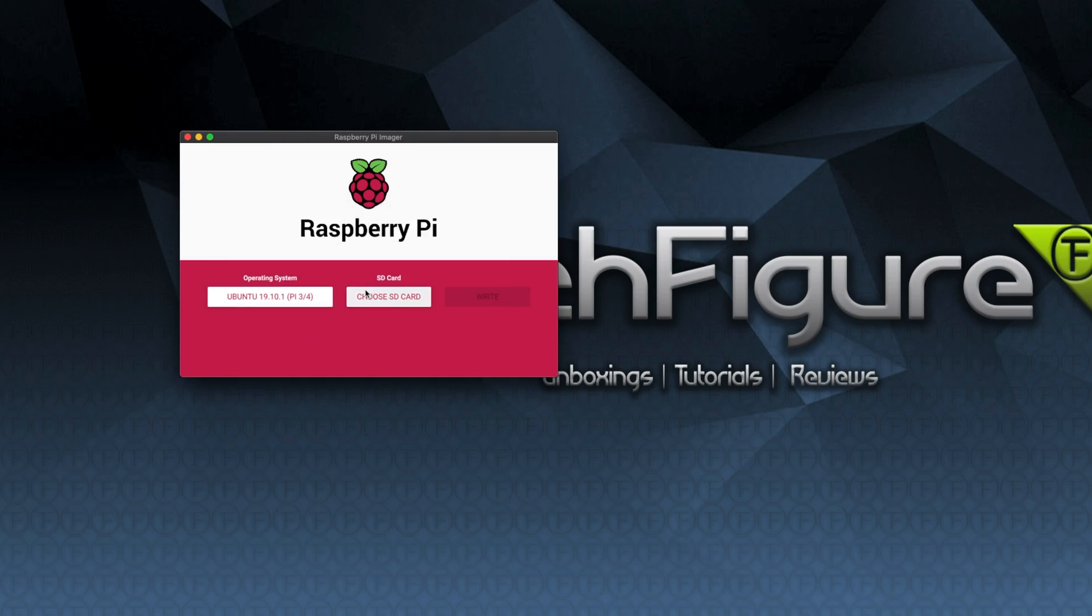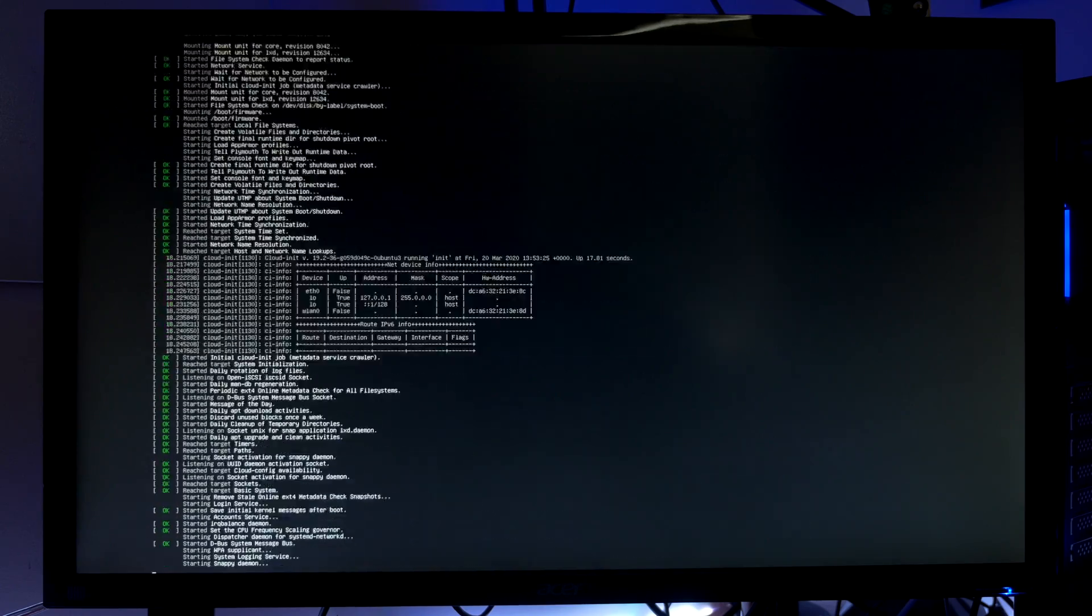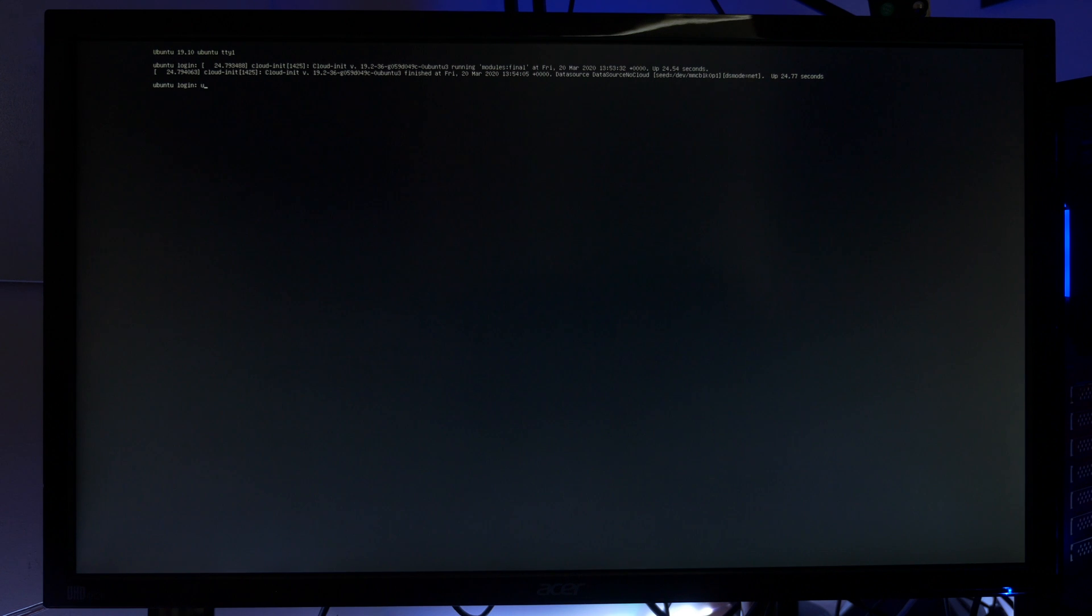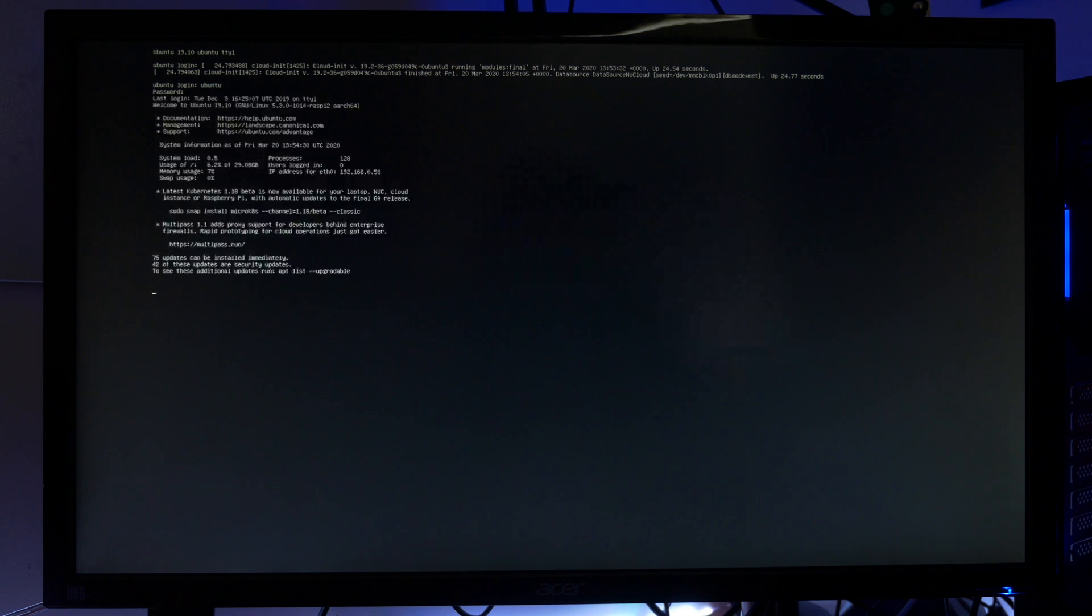Then we just pop it into our Raspberry Pi and watch it boot up. When you first boot up the password and username is Ubuntu. Immediately after you enter those it will ask you to renew your password. In my case it's not my first boot up so it hasn't asked me to do that.